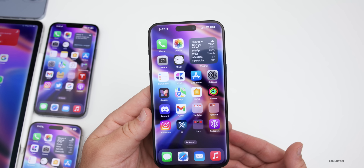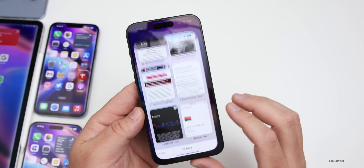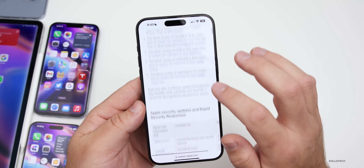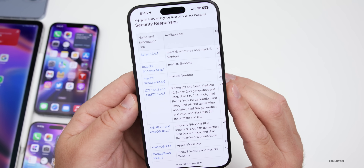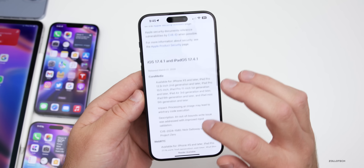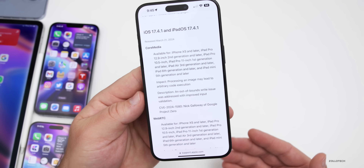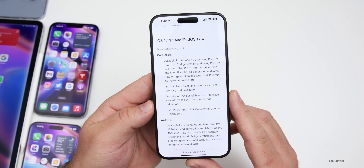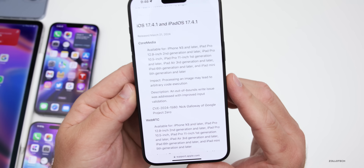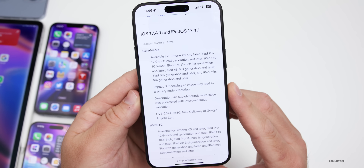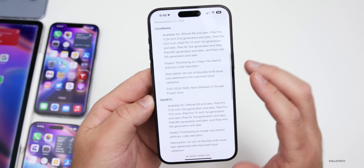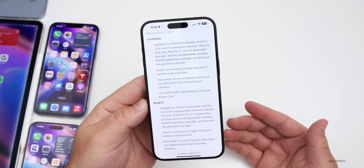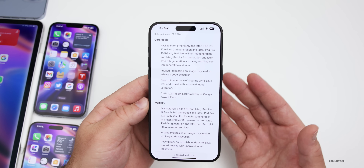As far as security updates, Apple's security update website was updated a few days after the initial release of iOS 17.4.1. It includes two fixes: one for Core Media and one for WebRTC. The impact listed is that processing an image may lead to arbitrary code execution, and the fix addresses an out-of-bounds write issue with improved input validation.